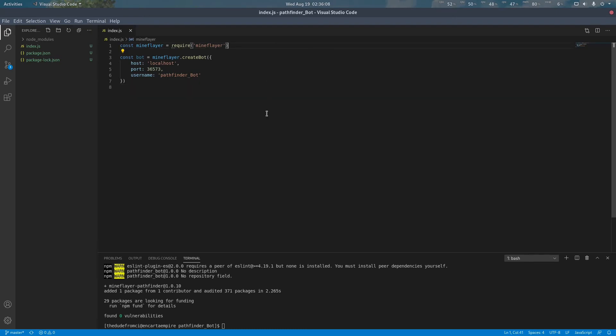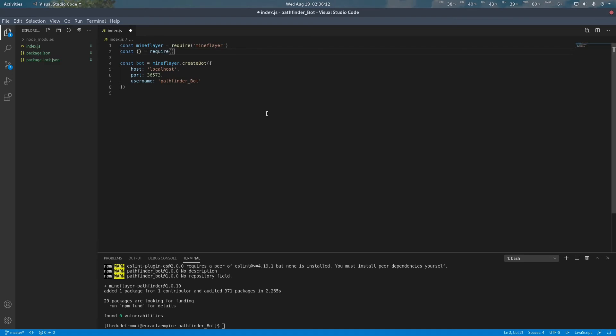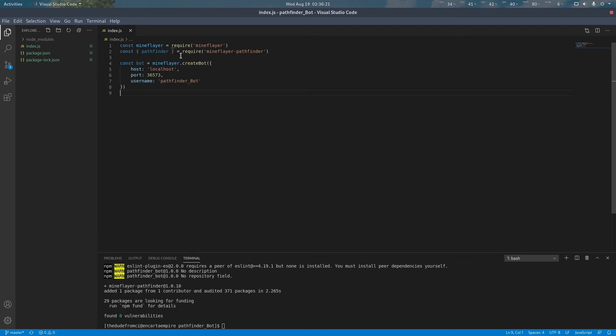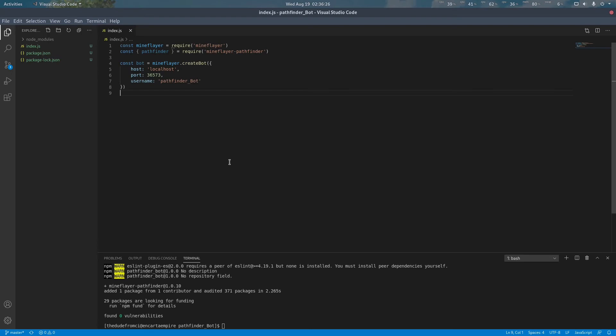Going into our bot code we're going to import our pathfinder plugin. Implementation of this is a little bit different than it was for installing MindFlare. As you can see here I'm using brackets for loading pathfinder but no brackets for using MindFlare. This is because instead of loading the entire library I only want to load just the plugin loader part of it. In this case pathfinder is the plugin loader for the plugin.